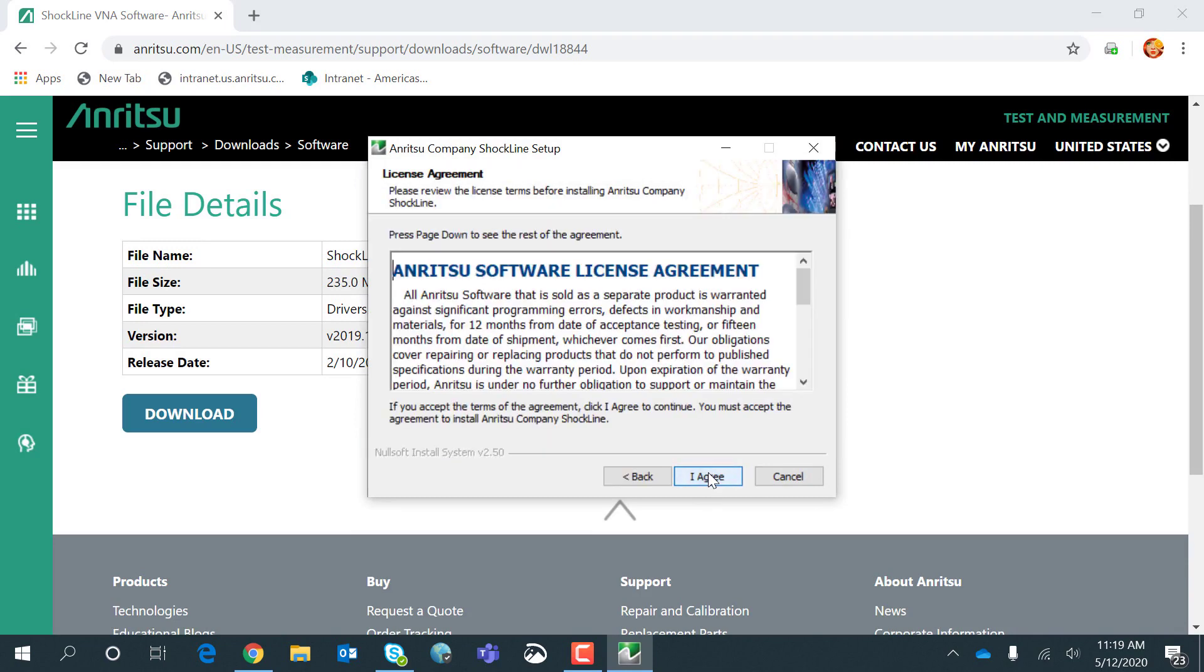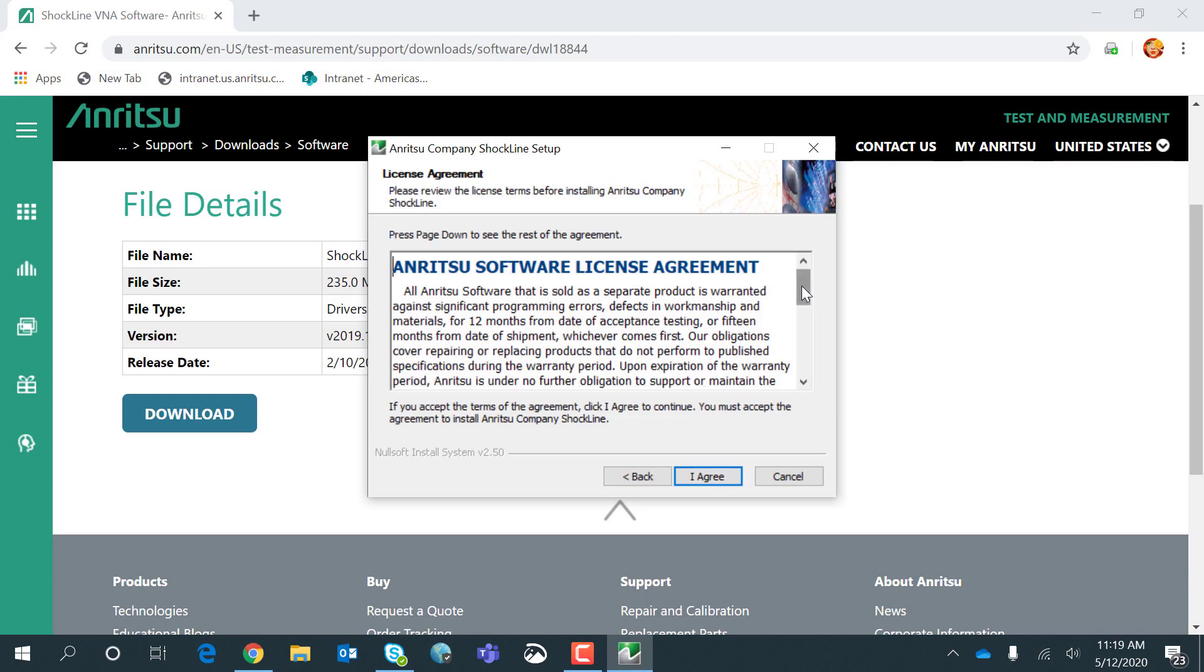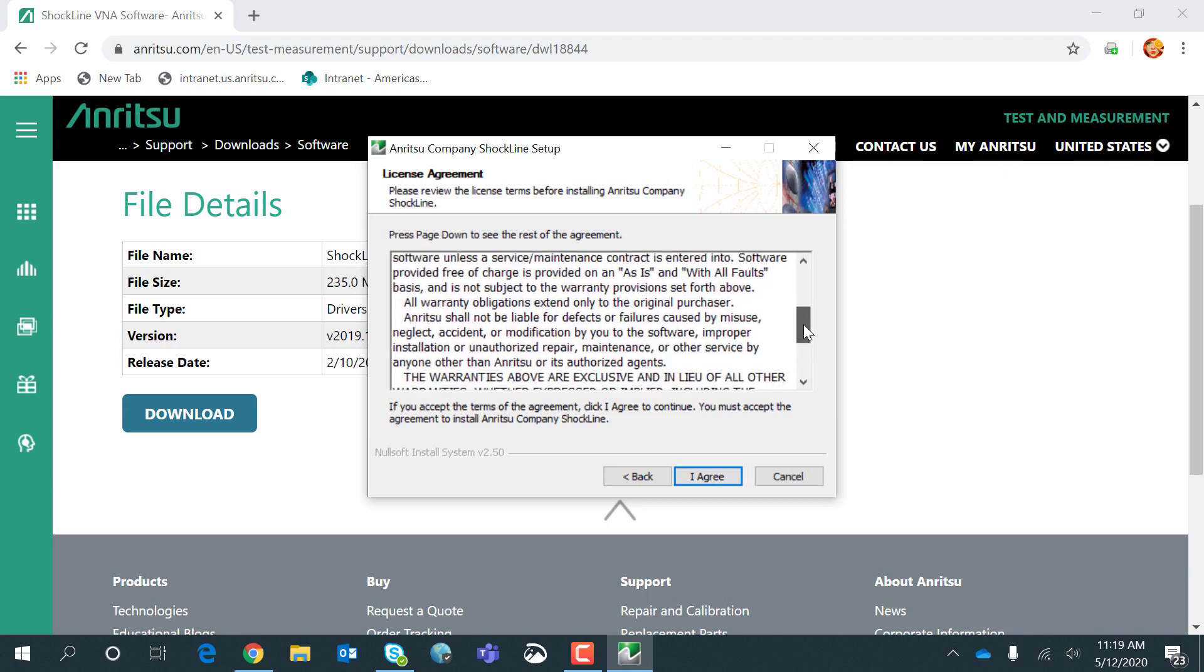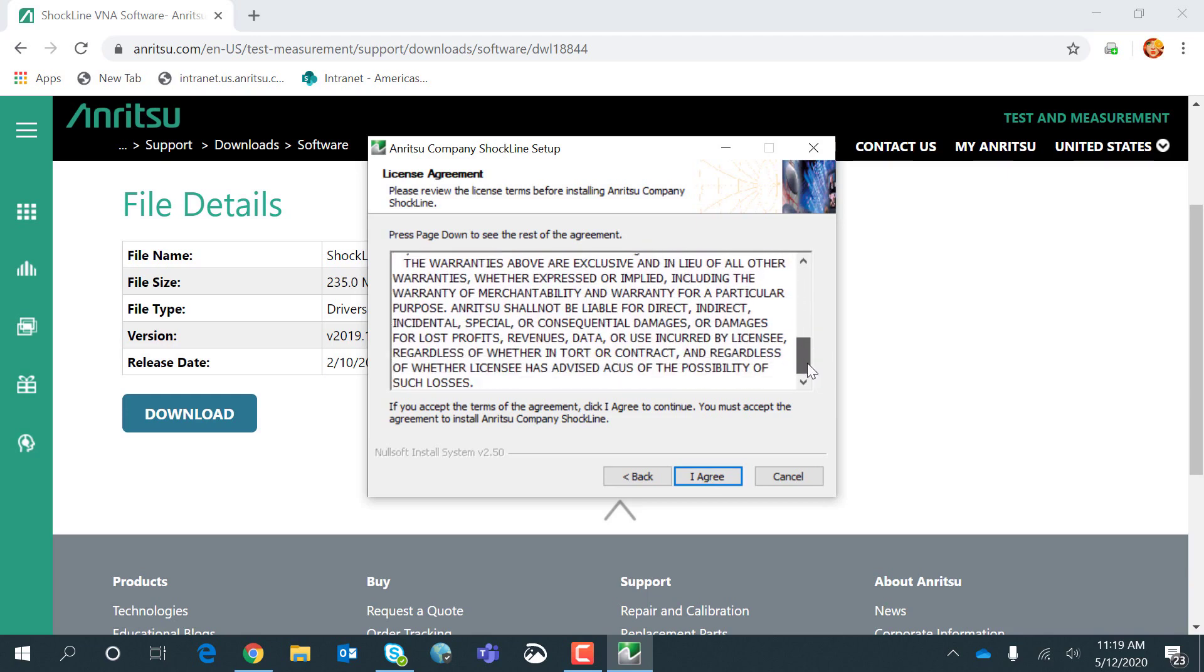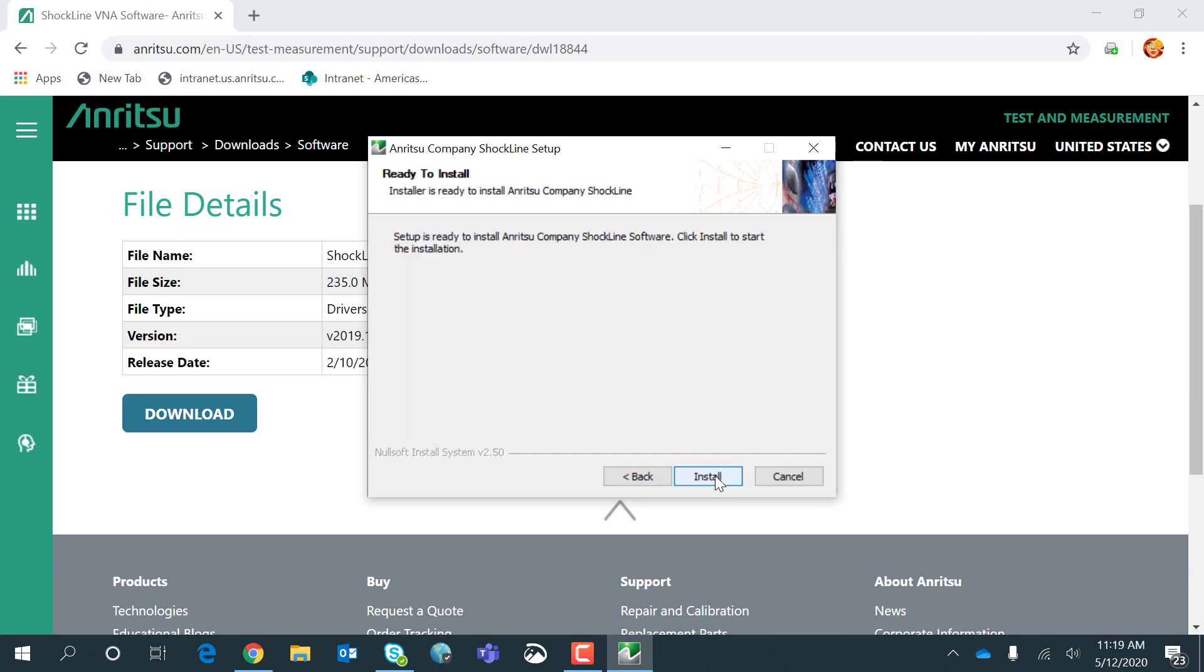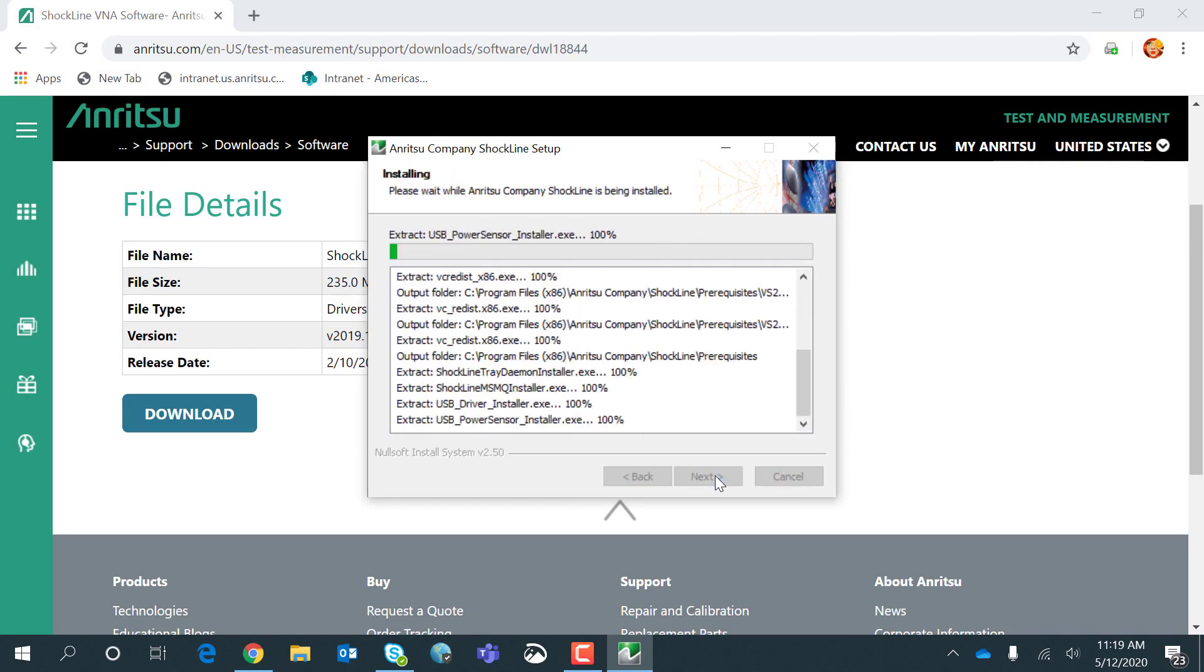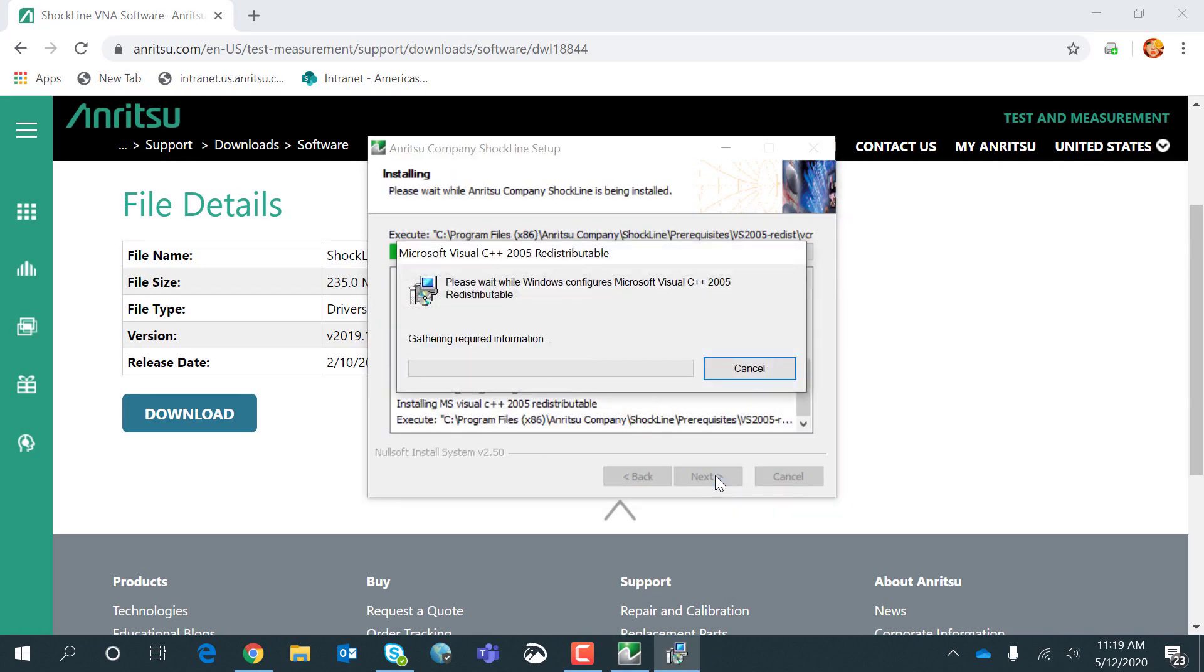Next. Have the software license agreement. I agree. And now the software will automatically start to install when I click Install.